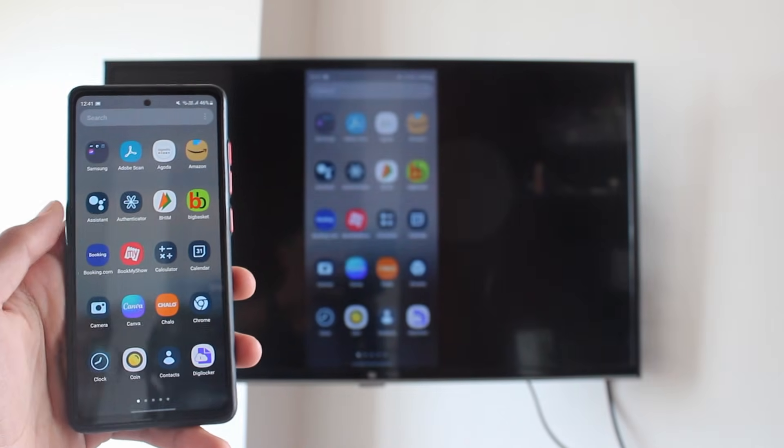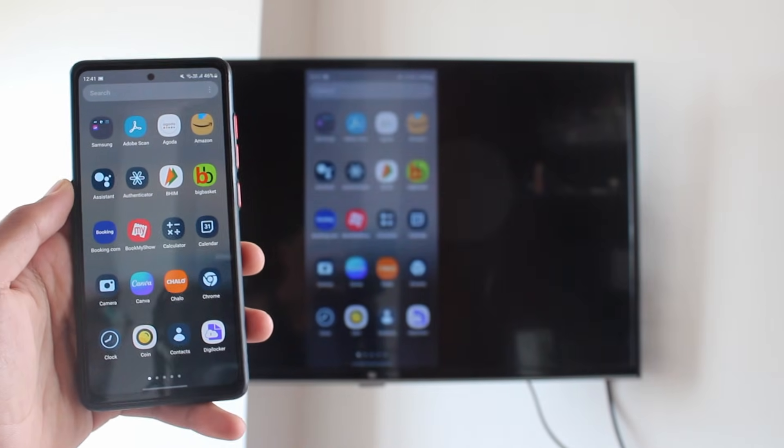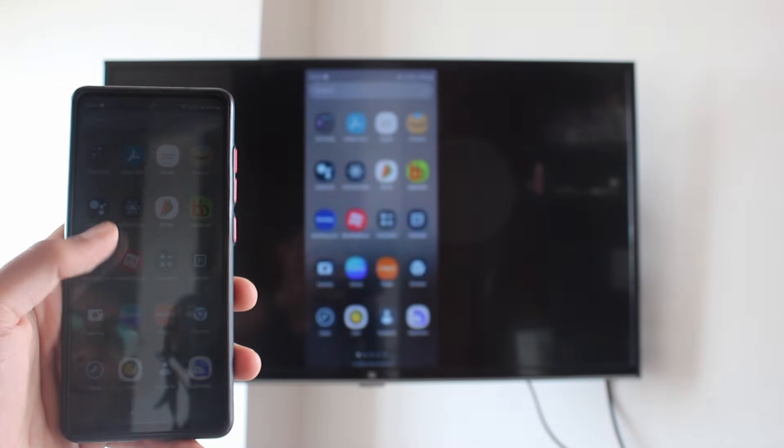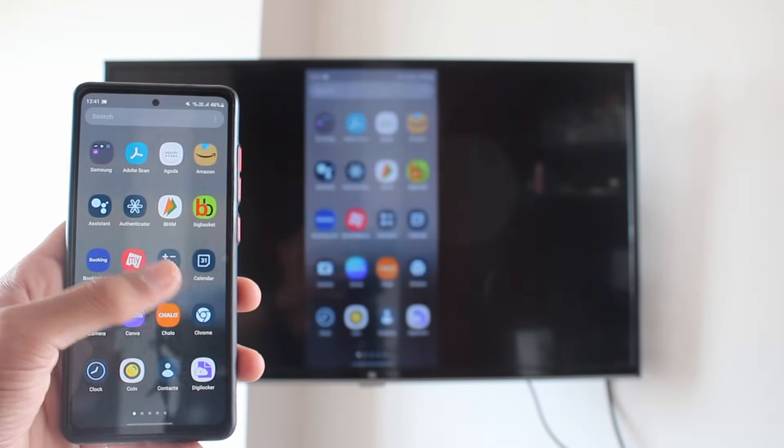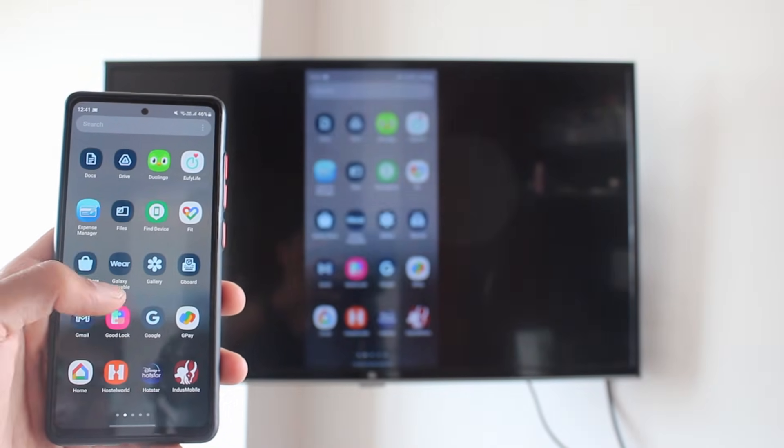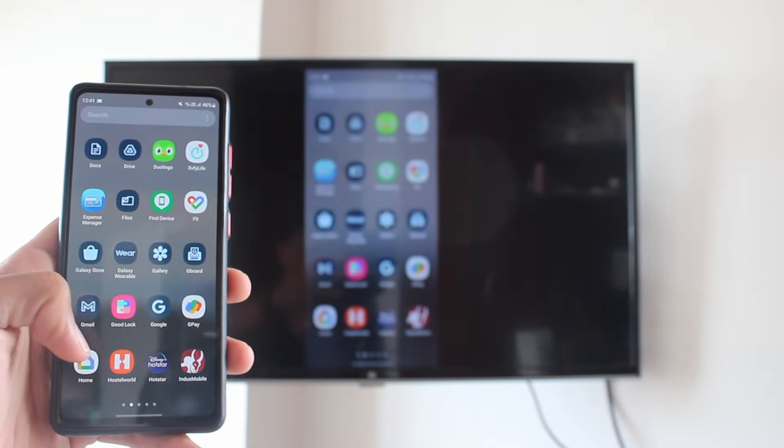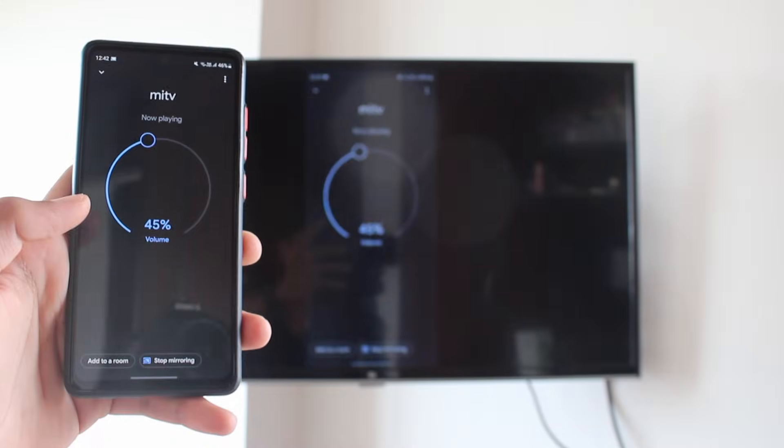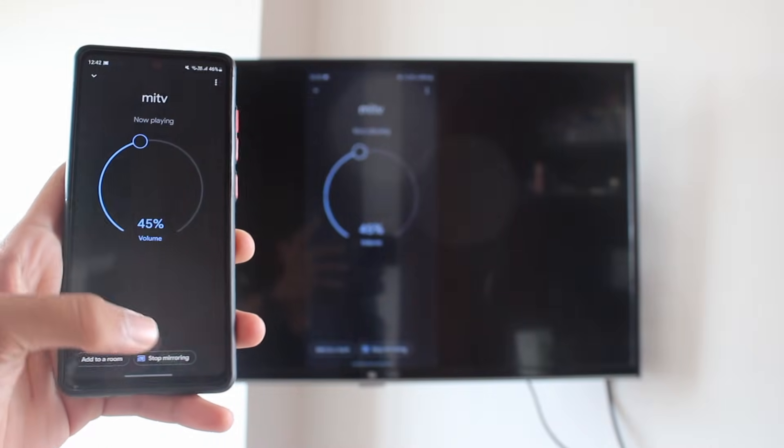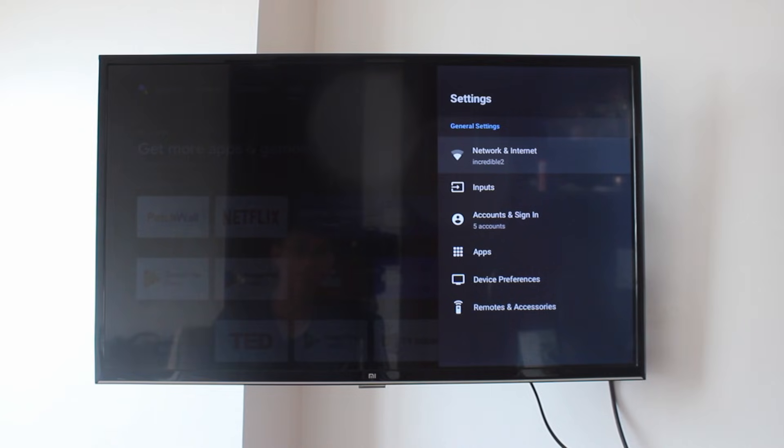There's one thing you need to know, and that's how to disconnect your phone. To do this, go to the Google Home app, and just click on Stop Mirroring. And now, as you can see, the mirroring has stopped.